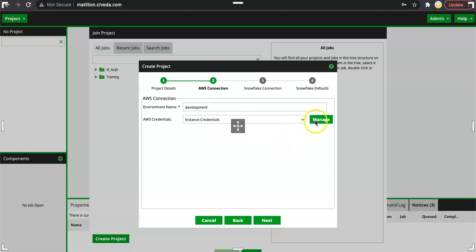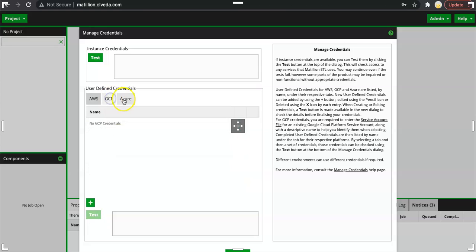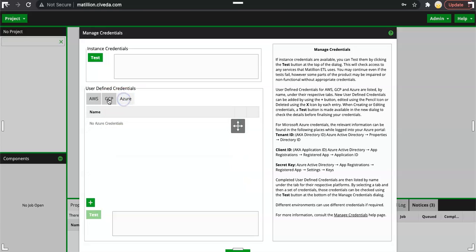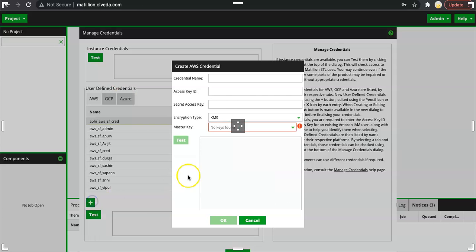In AWS credentials we have two types of credentials. One is instance credential and other is the credential that you can define as user credential. Here I can go ahead and click on manage. I will click on plus icon. This AWS tab is selected. I can select GCP Azure as well.